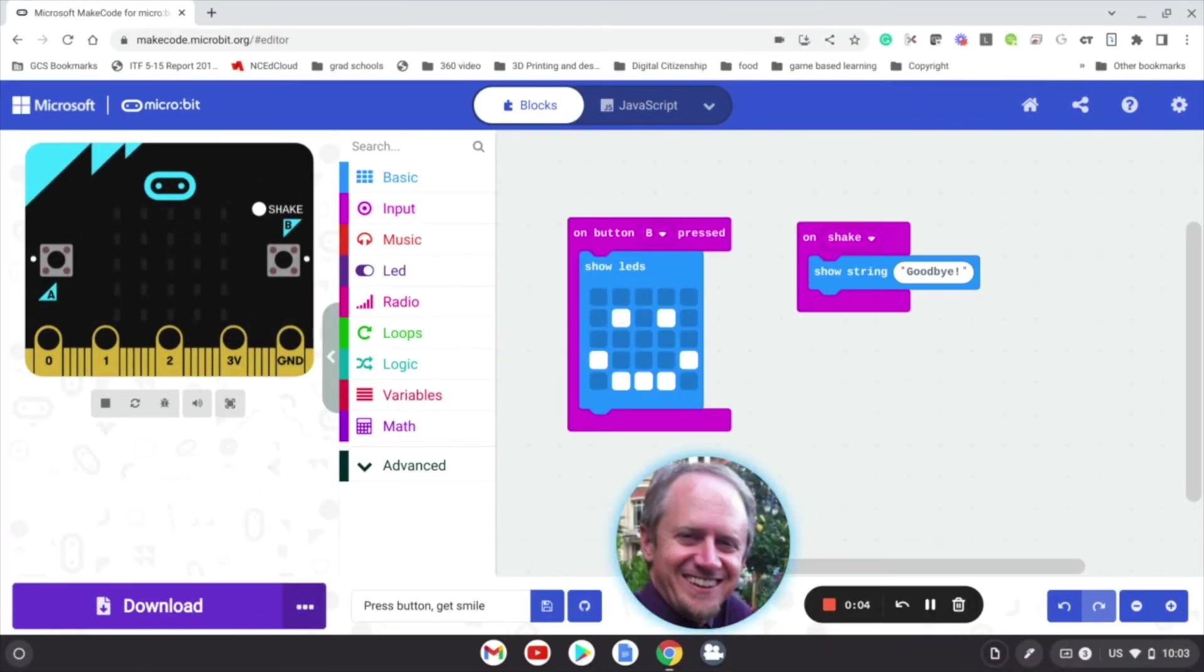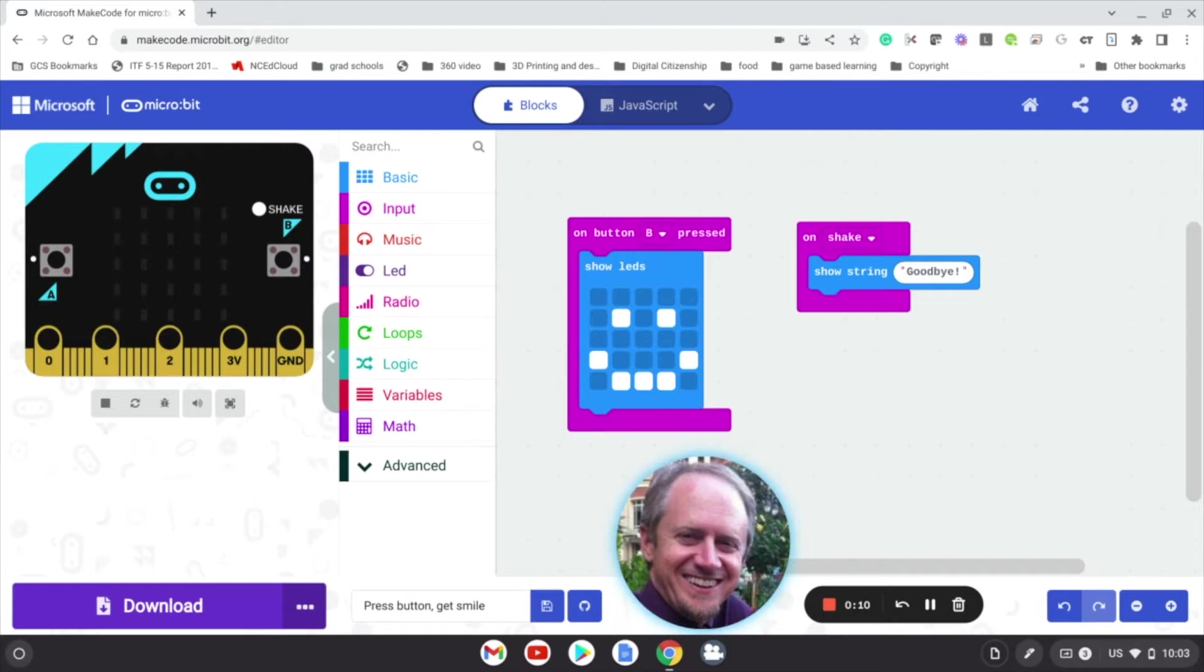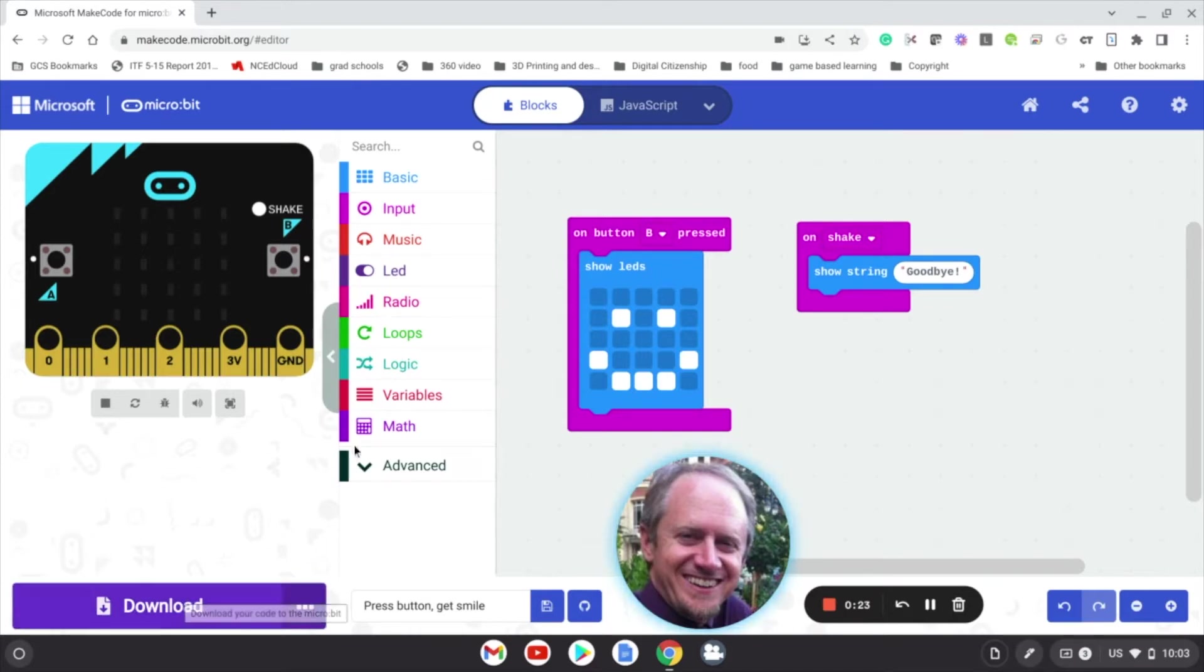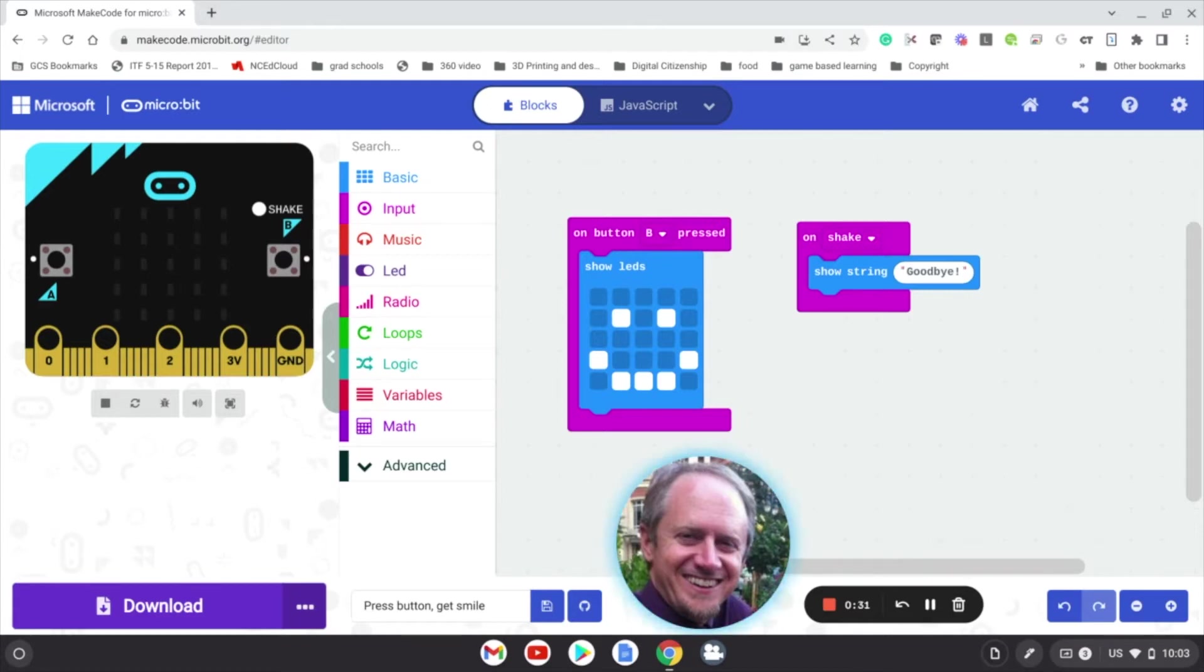So once you've created a program, you're going to want to get it to your micro:bit. Now, the first time you plug in the micro:bit, it's going to give you an option that you want to take. It is possible to click the download button that will download the program directly to your Google Drive, and then you can move the code from your Google Drive onto the micro:bit. That is a couple steps too many - more steps is not good when we're dealing with students.